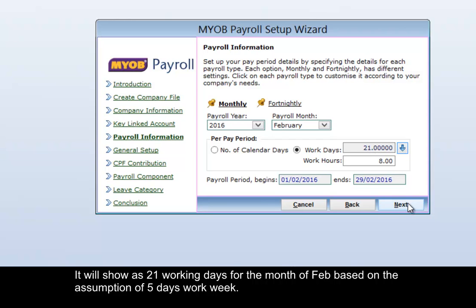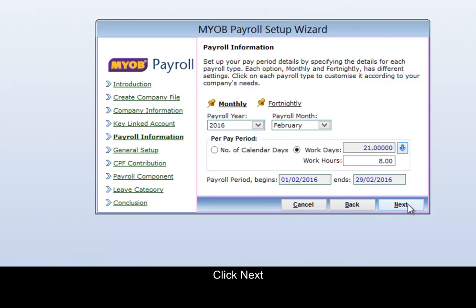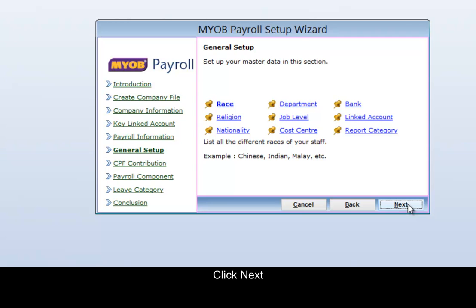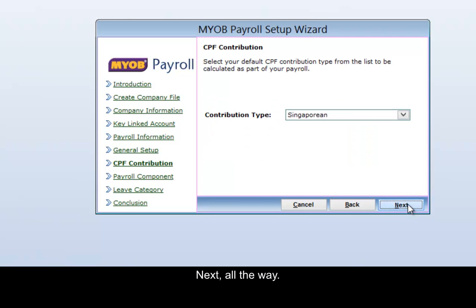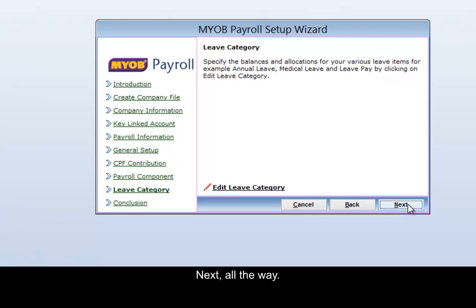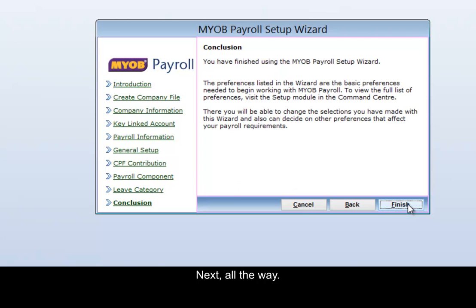Click Next, then continue clicking Next all the way through, and click Finish.